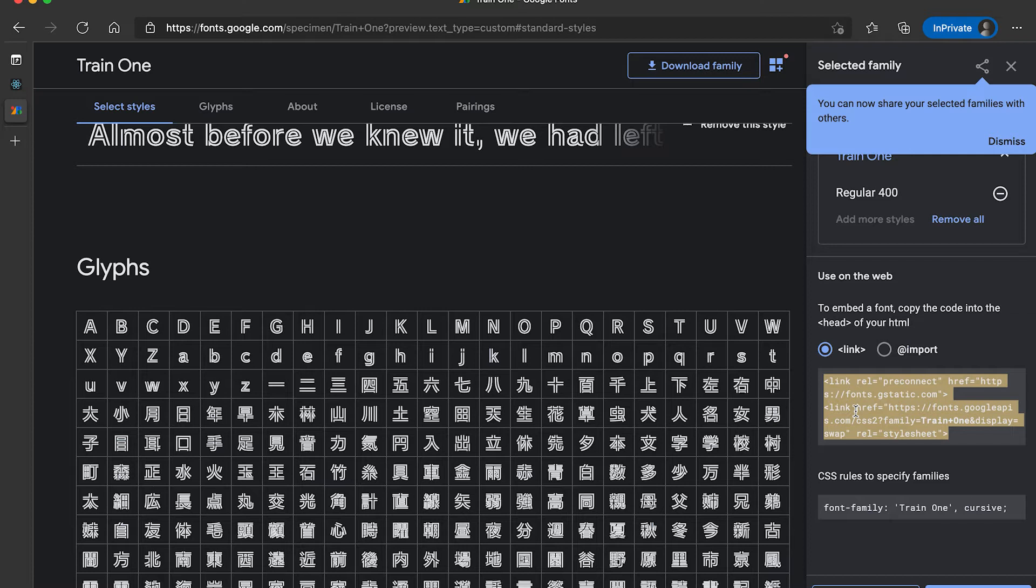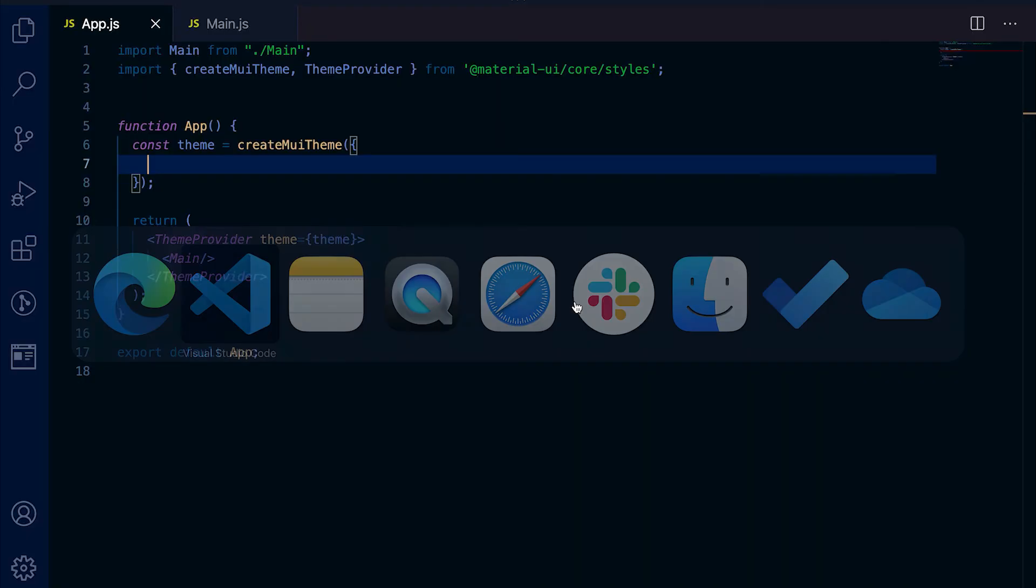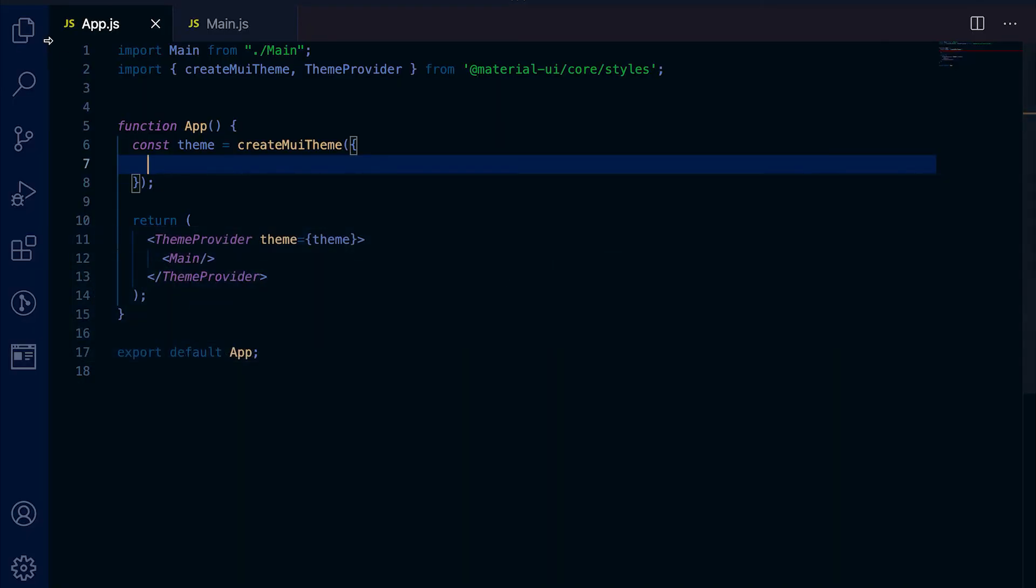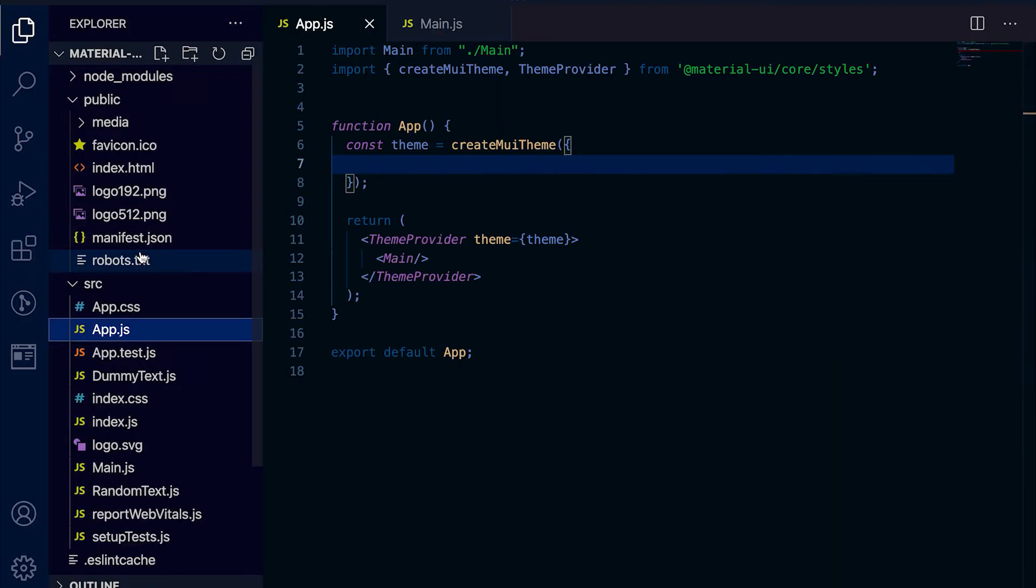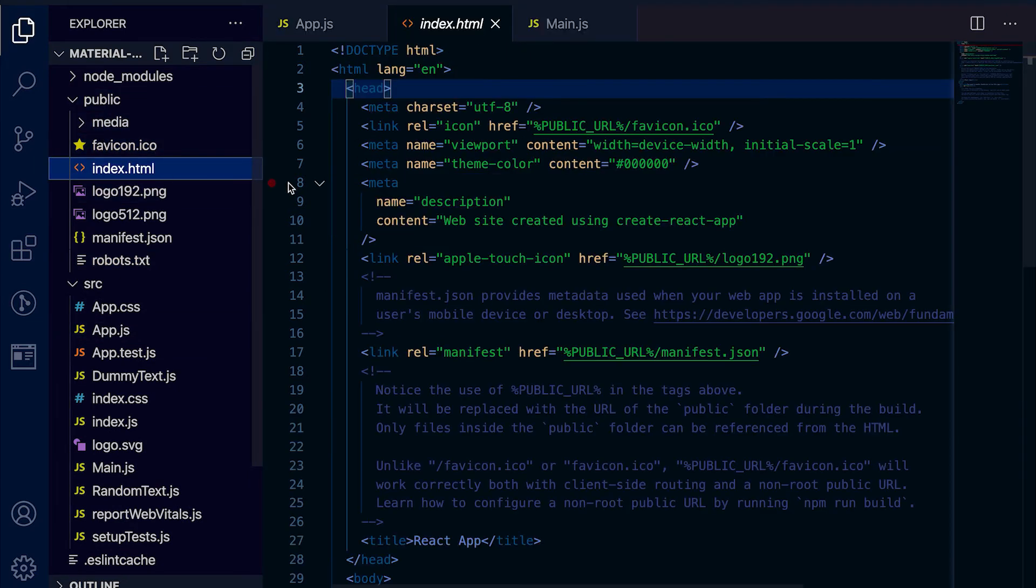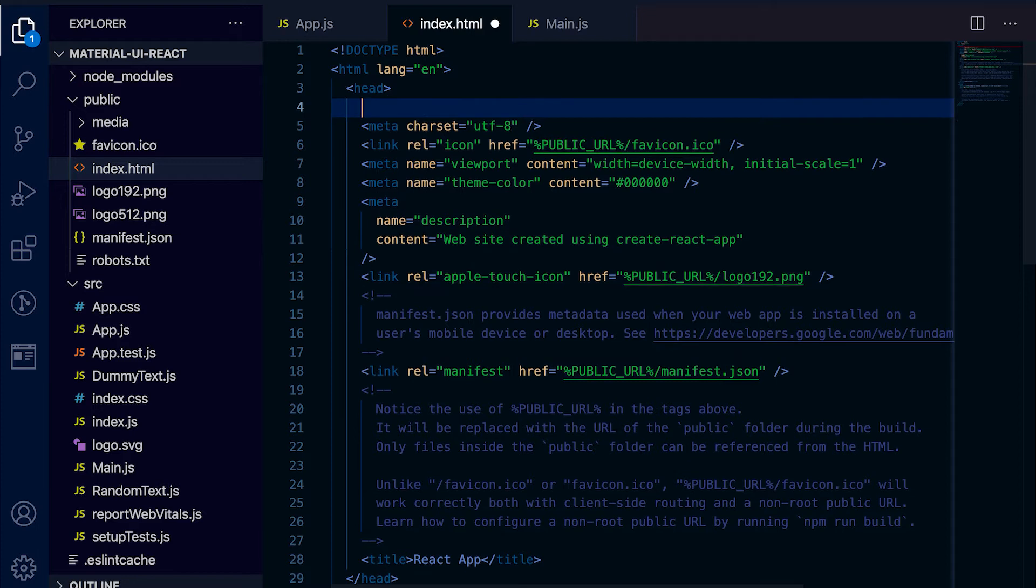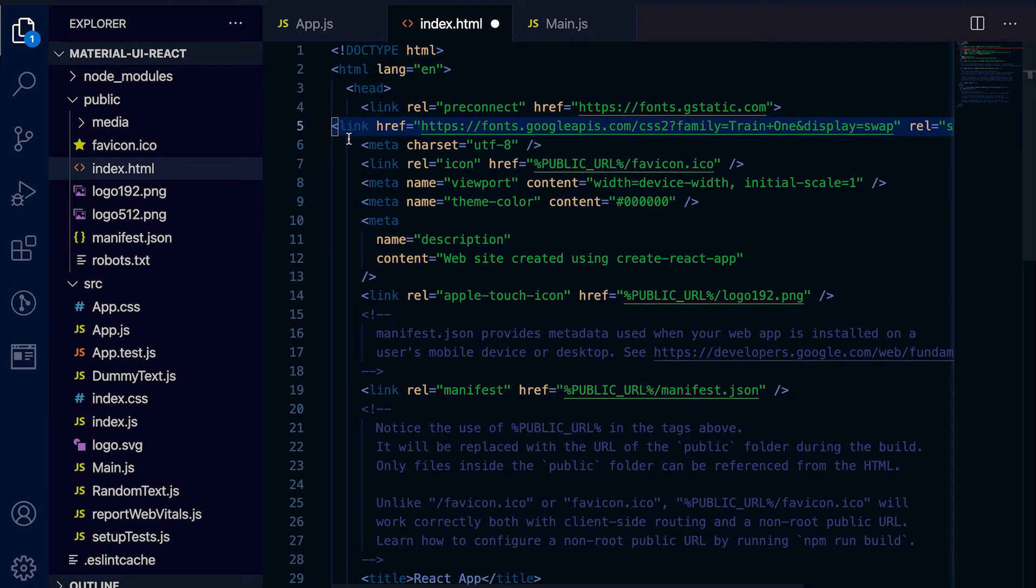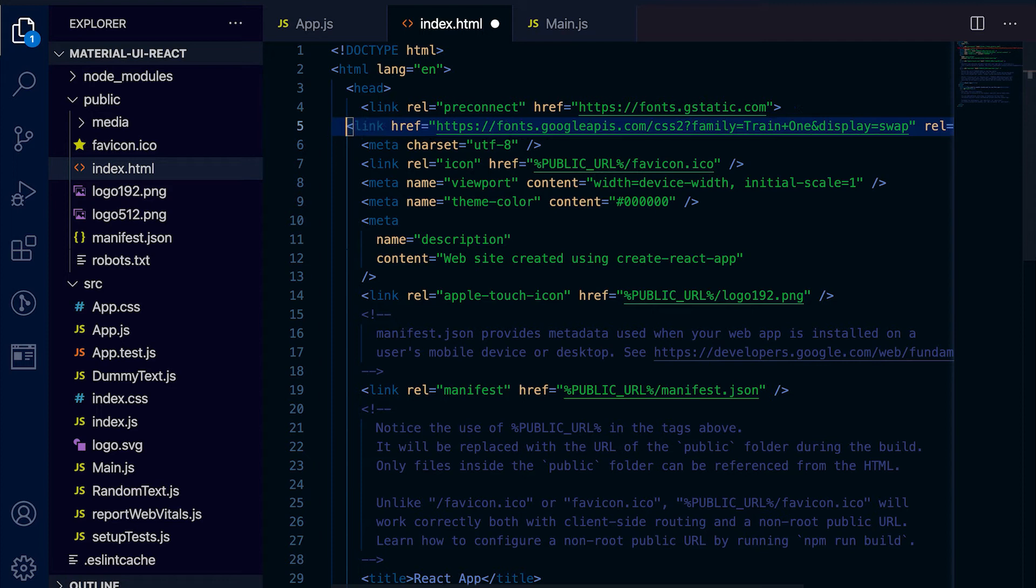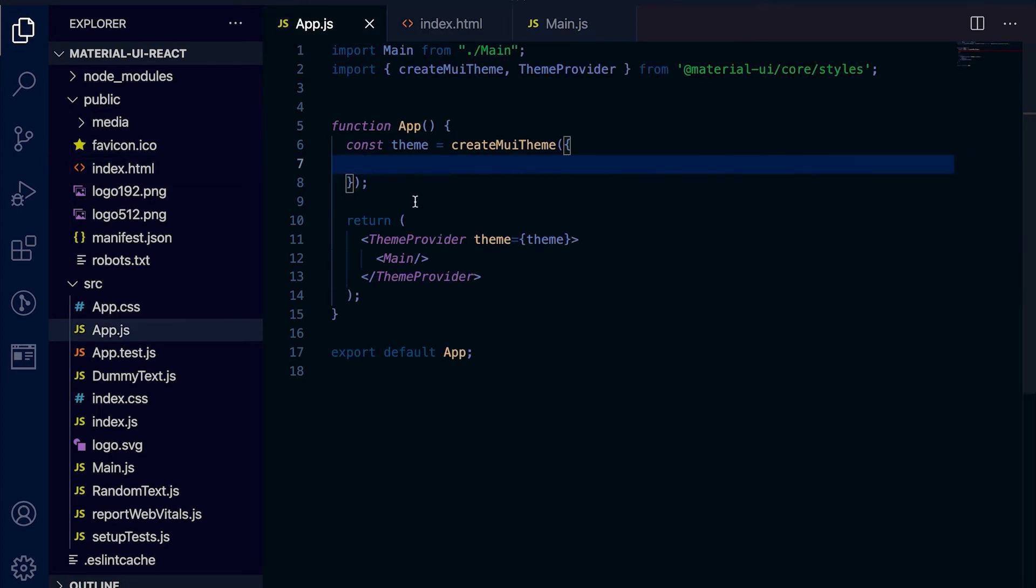You need to just copy it and go here, go in the public folder. You will find this index.html file, and inside the head component just add these two links.